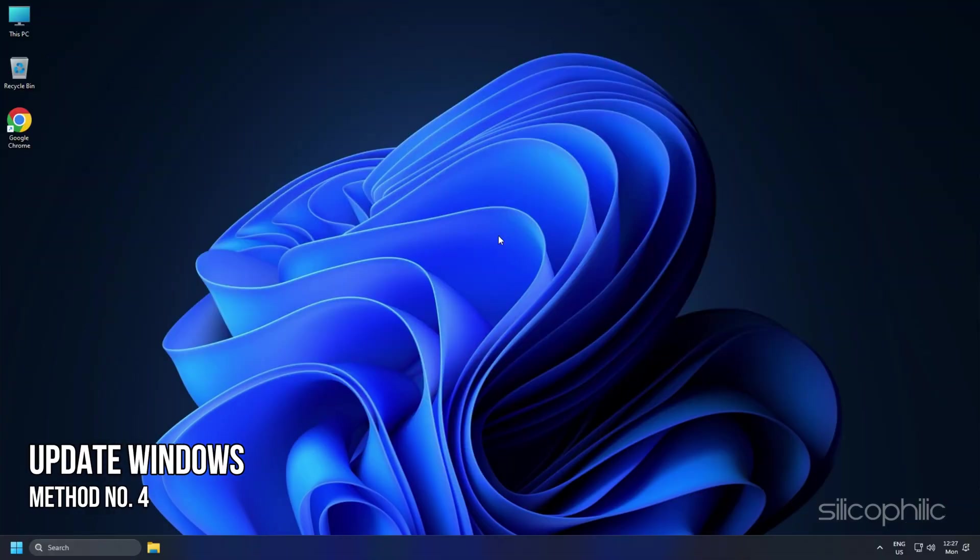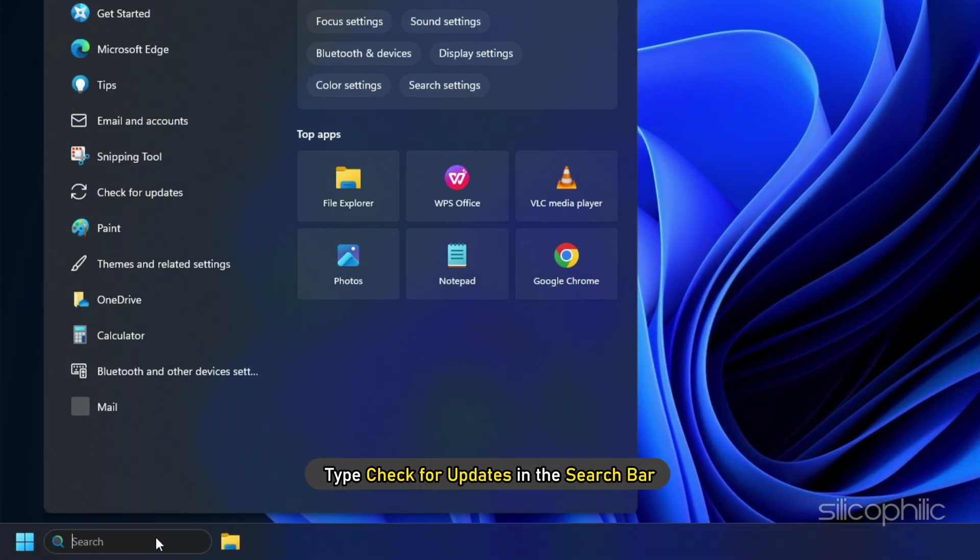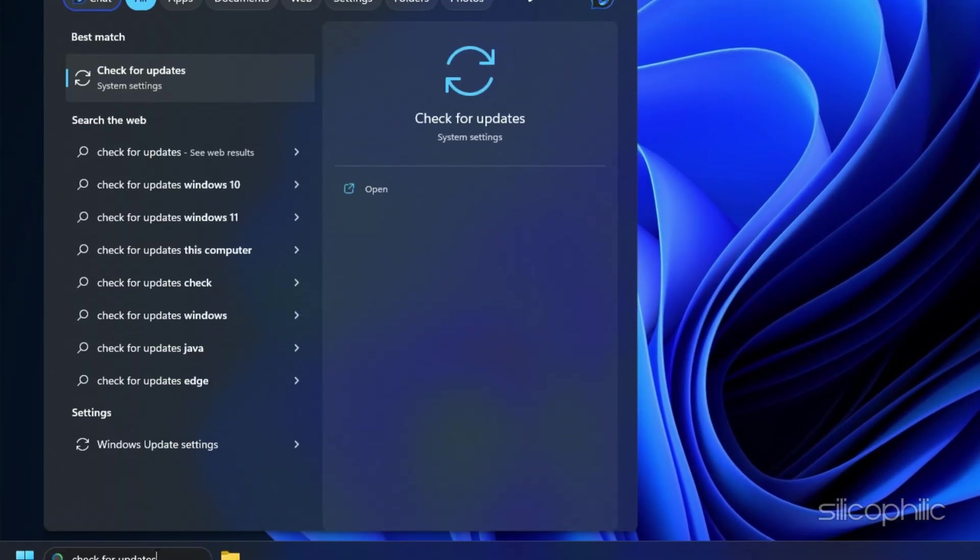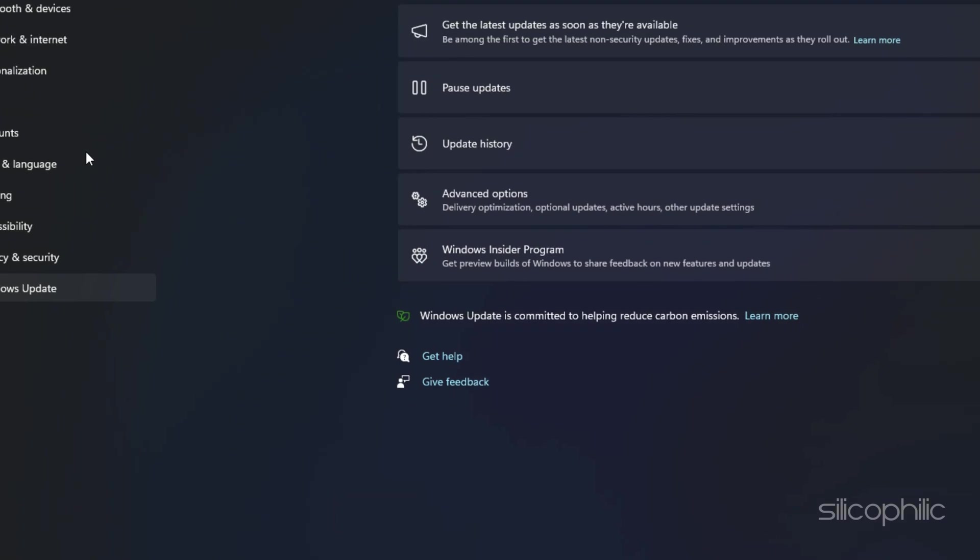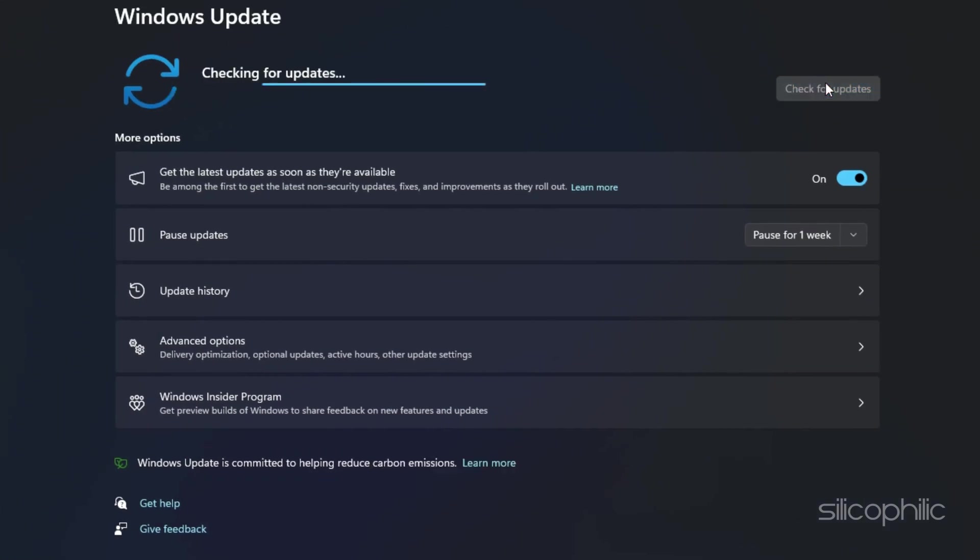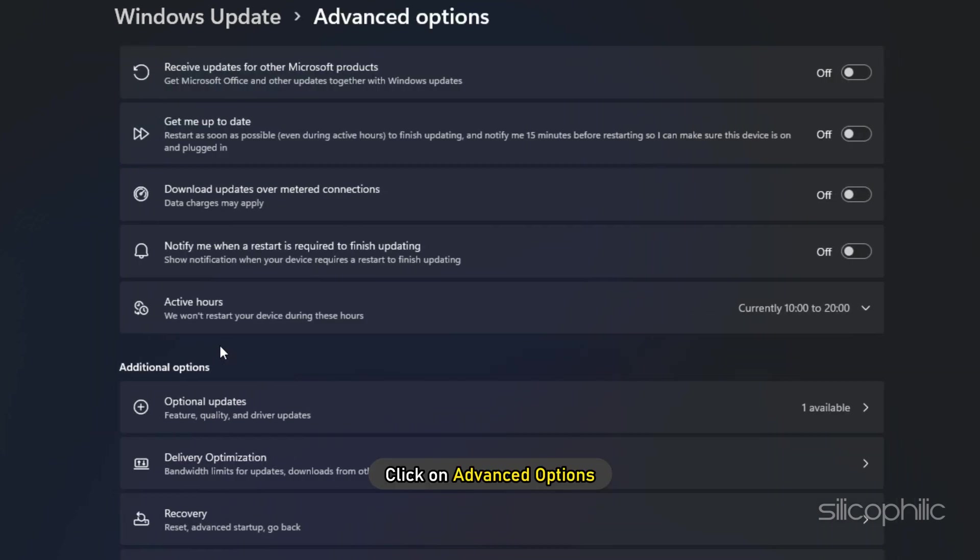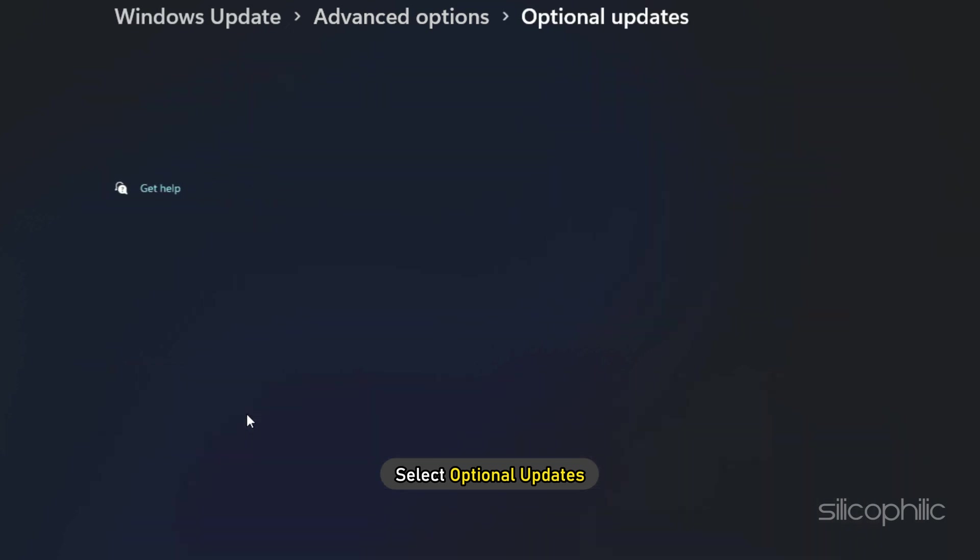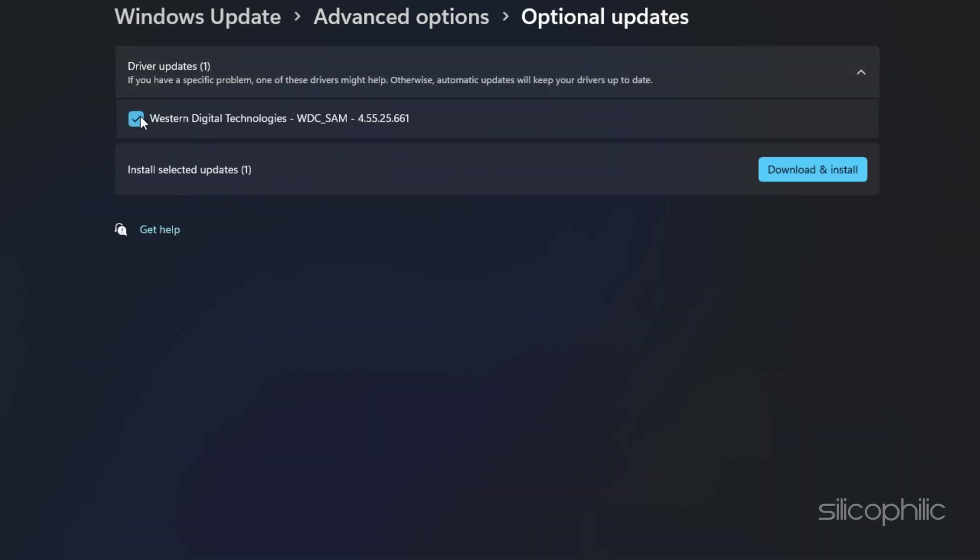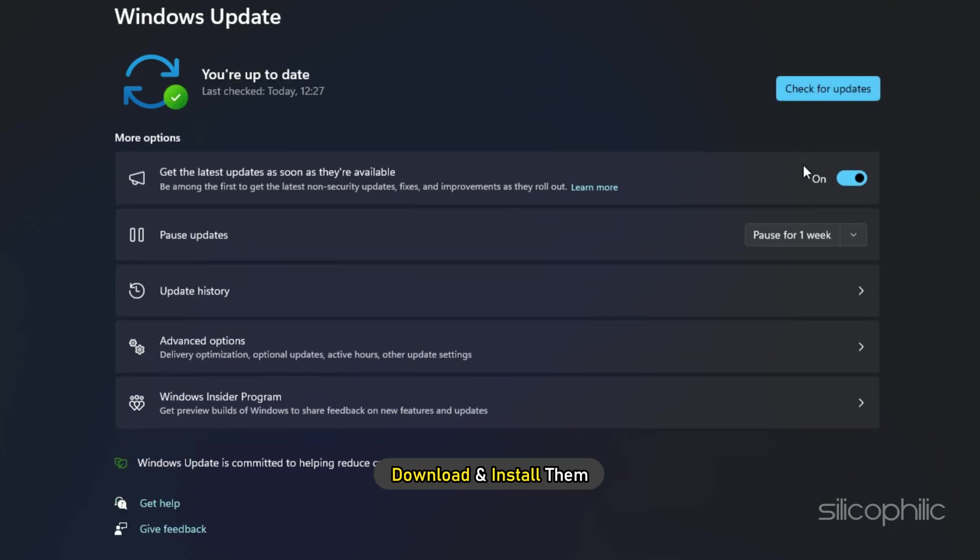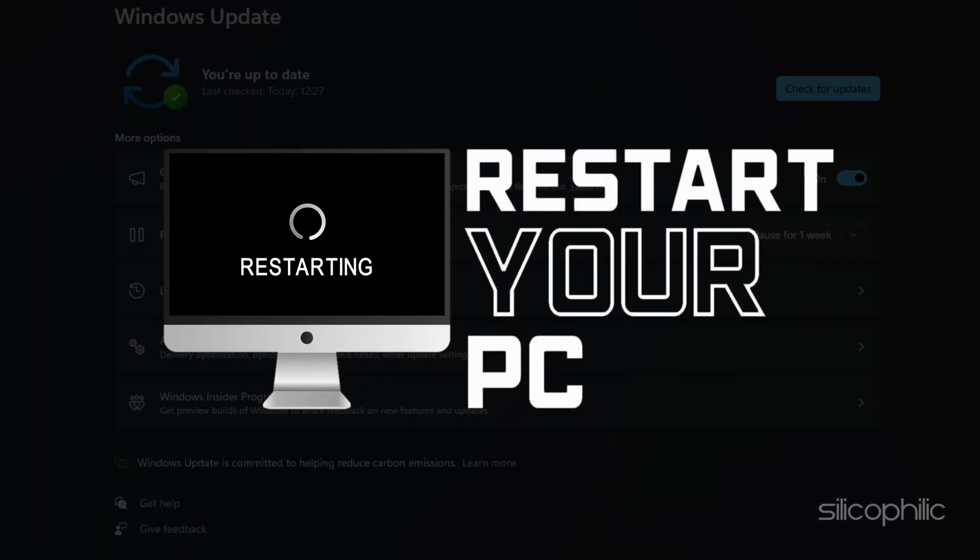Method 4. The next thing you can do is update your Windows. Type Check for updates in the search bar and select the top result. Click on Check for updates and download and install any available updates. Next, click on Advanced Options and select Optional updates. Check the optionally available updates and download and install them. Restart your PC.